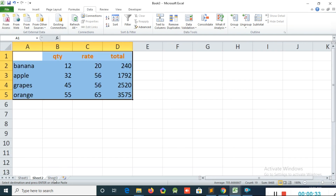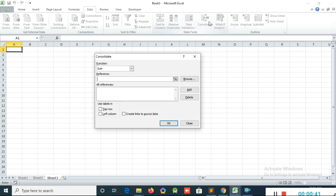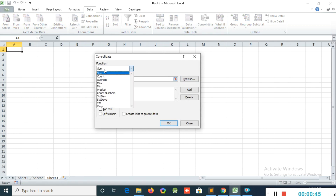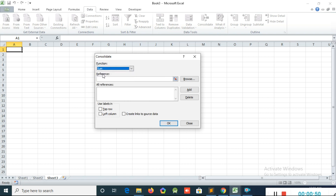After that I go to Sheet 3, then I go to the Data menu and click the Consolidate option. You can see the function is set to Sum. There are different options: count, average, minimum, and maximum. I will use the Sum option.